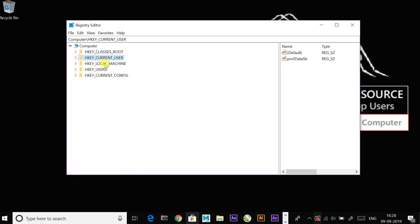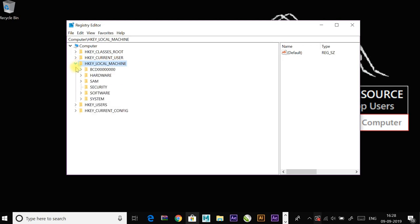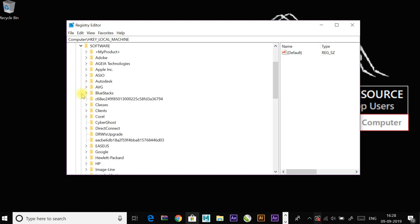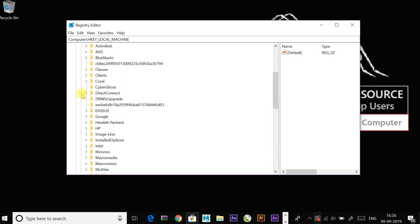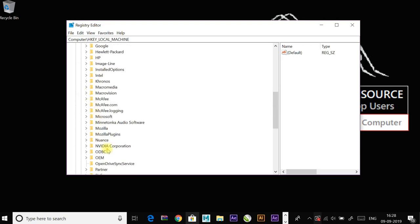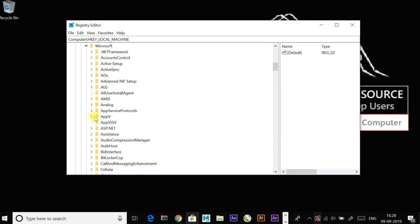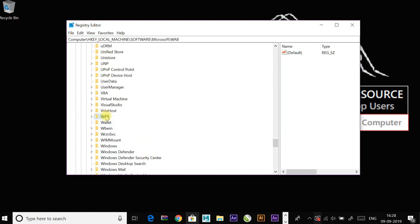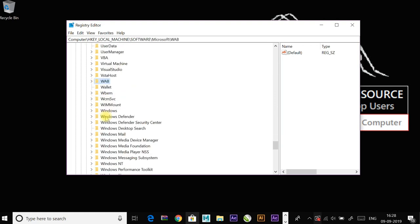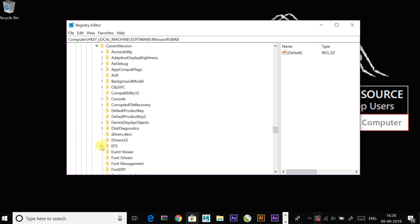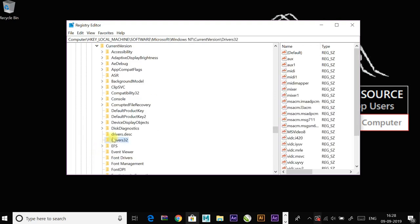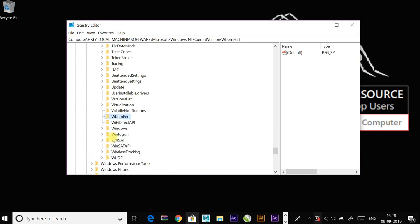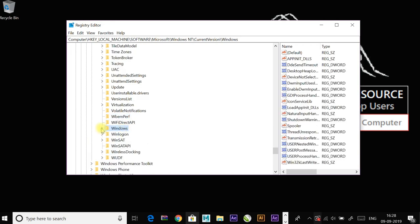Go to HKEY_LOCAL_MACHINE, then to Software, then to Microsoft, and then to Windows NT, and to Current Version, and to Windows.